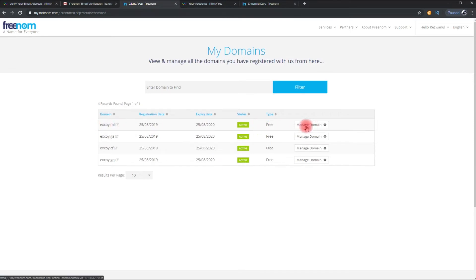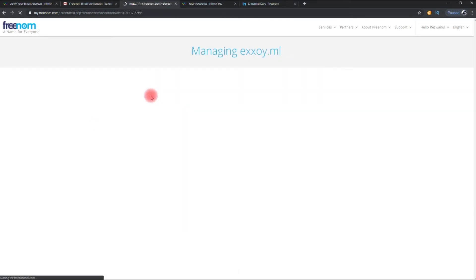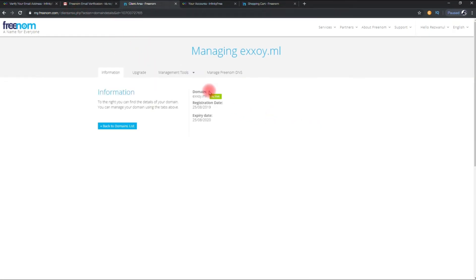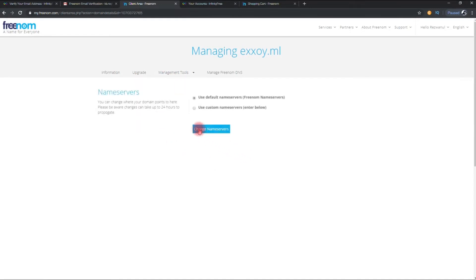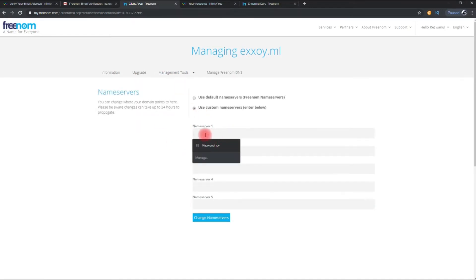Now I will show you how to connect the domain with the hosting. Select the domain you want to connect. Then click on name servers. You have to put custom name servers from the hosting.